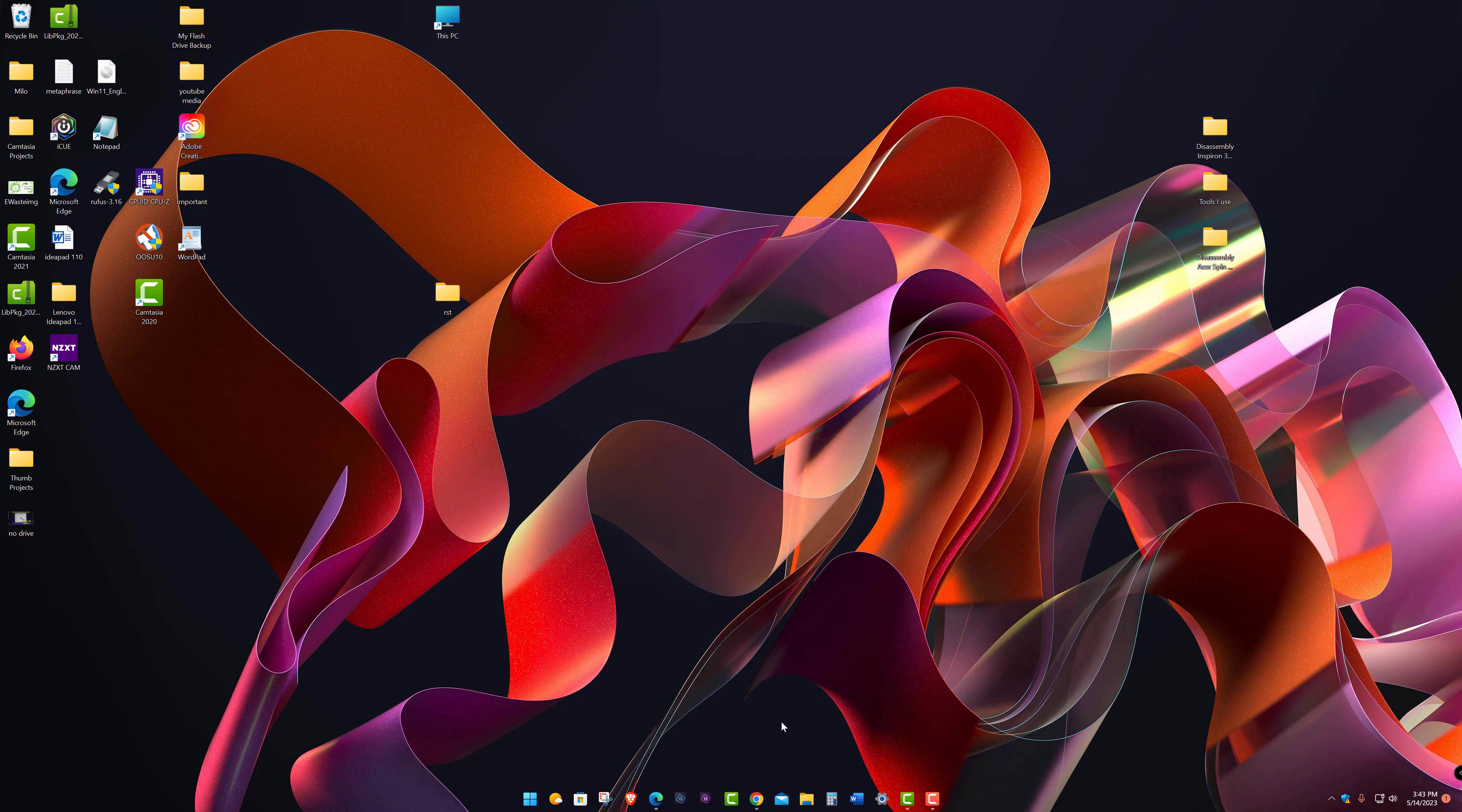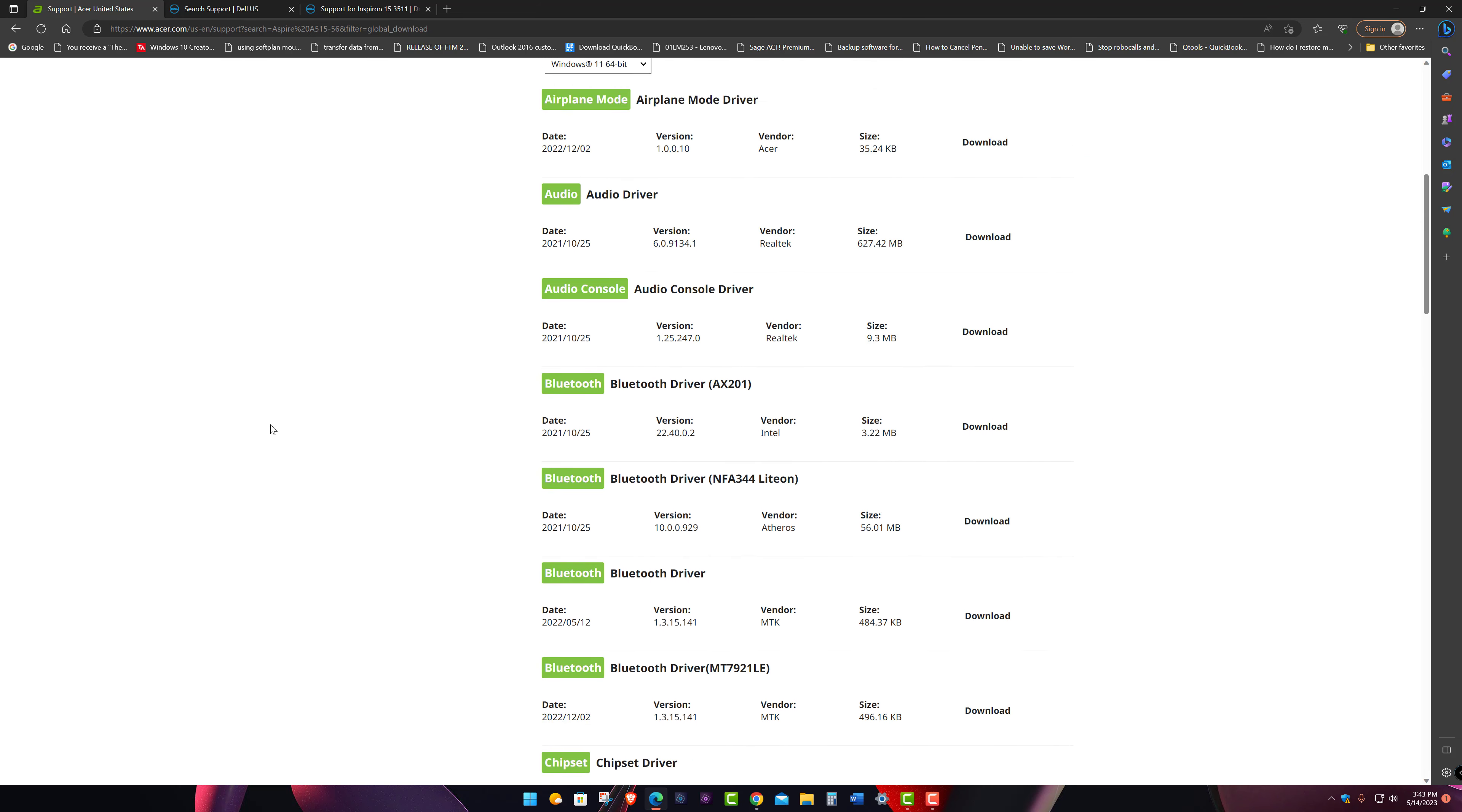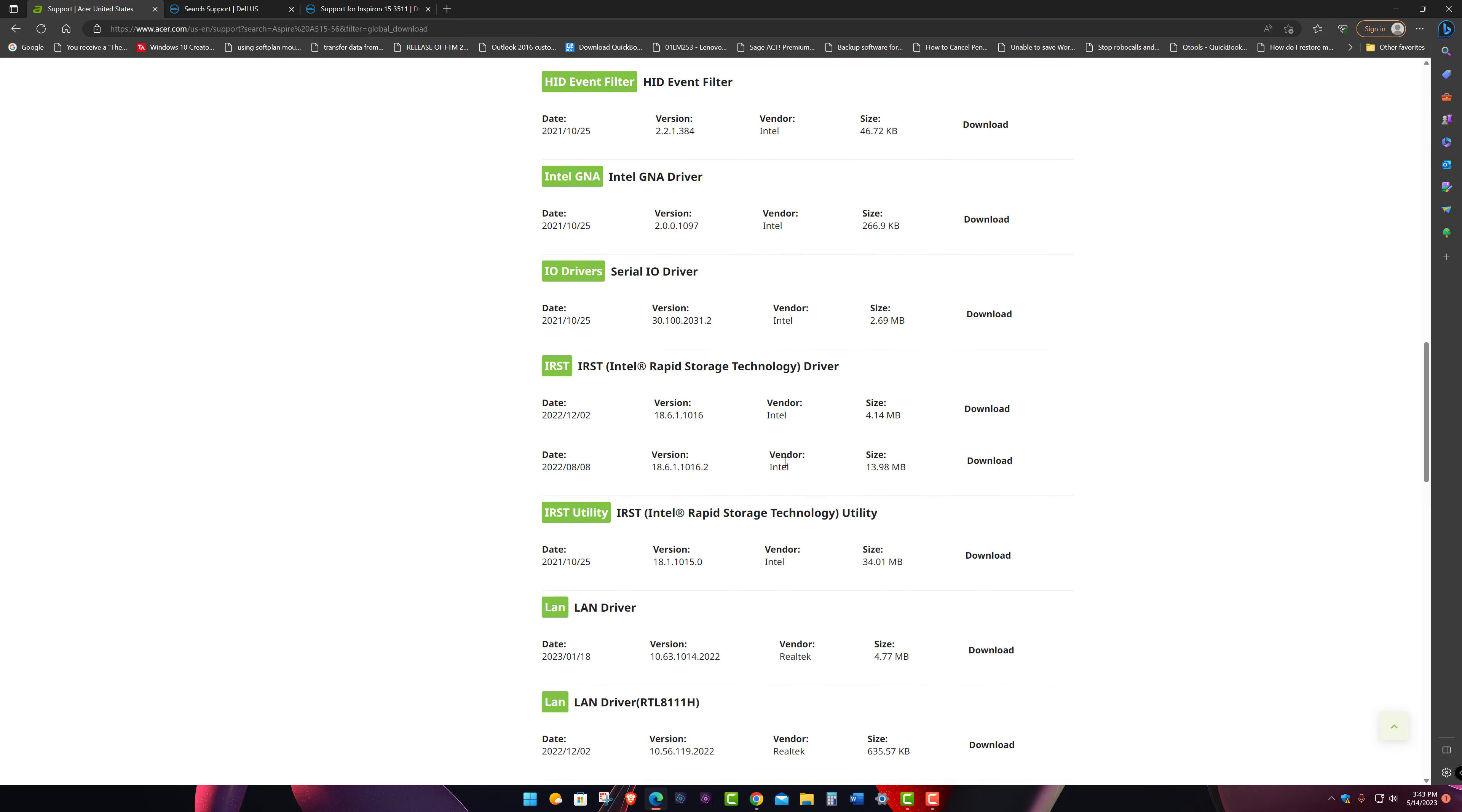So again, let me show you if I go to Acer's website and I just searched for a random model. Aspire A515-56. It's like an Aspire 5. You scroll down and there are drivers for this model. They have an IRST. You want the IRST driver. You don't want the actual RST, which is an EXE. You don't want that. You don't want the utility.